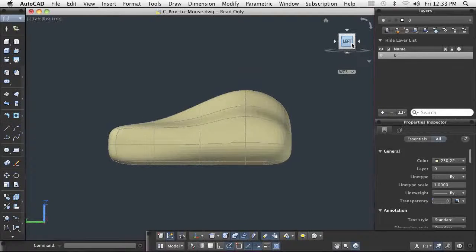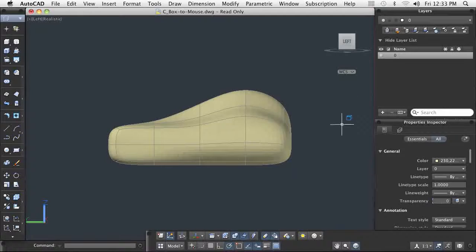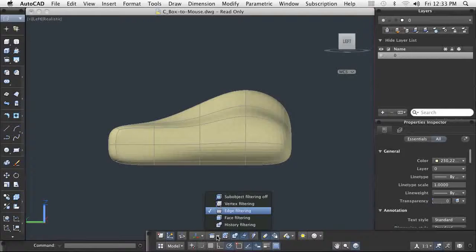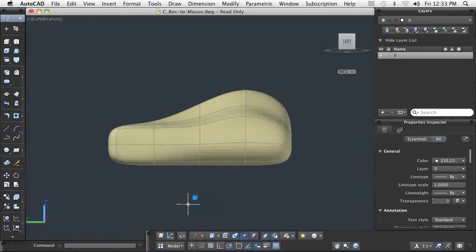While the design may be predominantly a smooth shape, you may have areas where the model needs a sharp, creased edge. Specifying this type of requirement is as easy and quick as specifying the smooth shape.